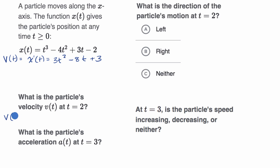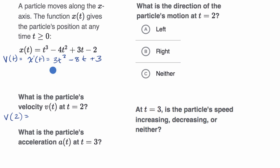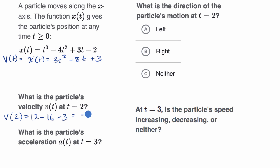If we want to know our velocity at time t equals two, we just substitute two wherever we see the t's. So it's going to be three times two squared, which is 12, minus eight times two, which is minus 16, plus three — which is equal to negative one.